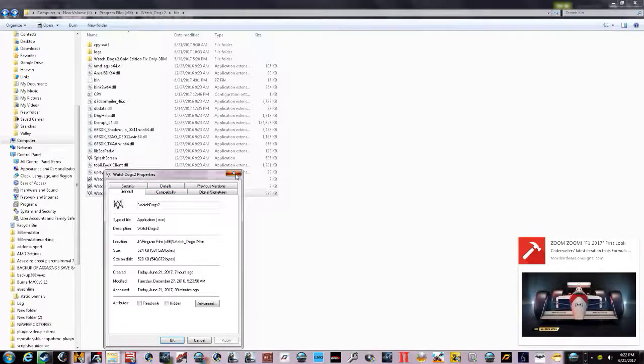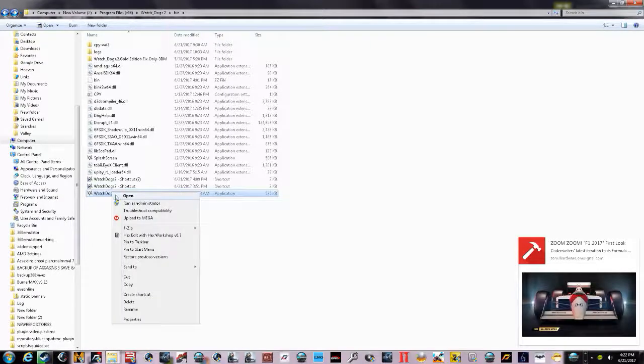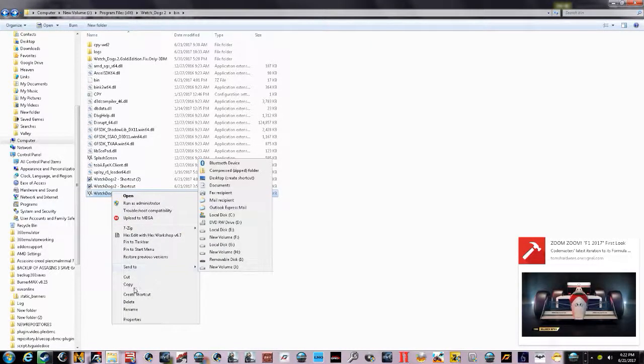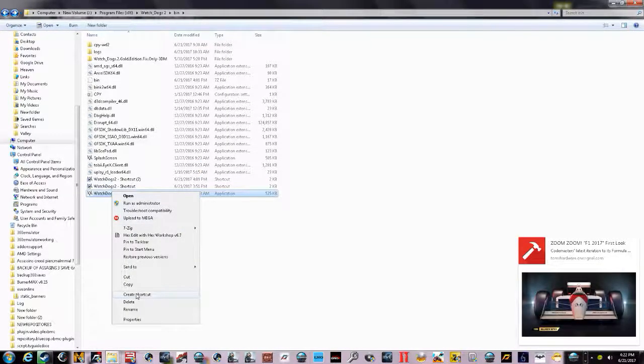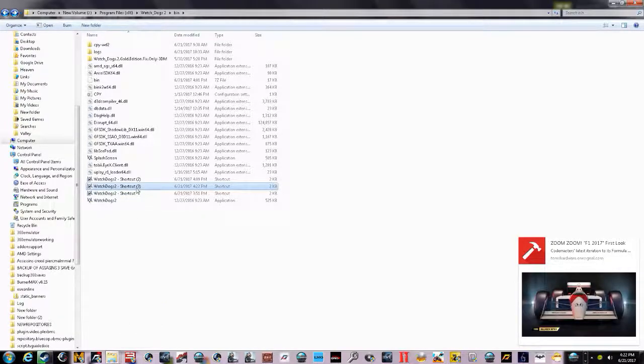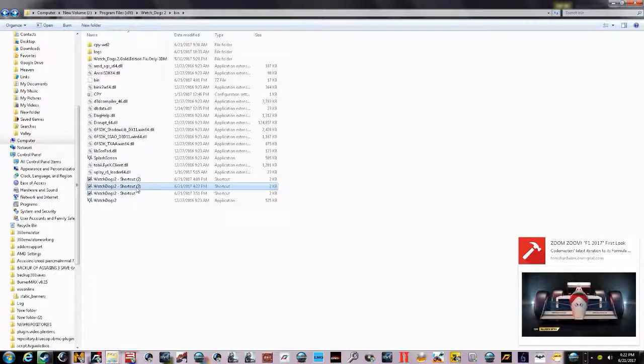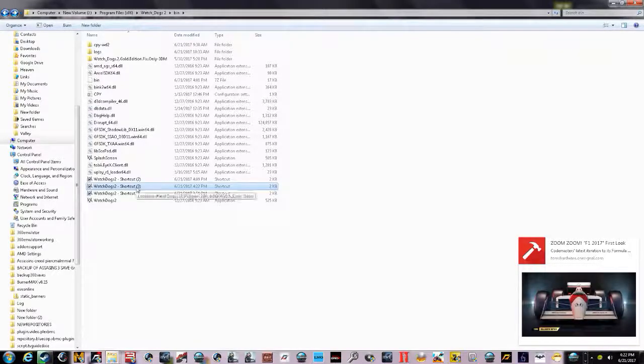You right-click it, go to properties, then you create shortcut. Once you've done that, you'll have a shortcut inside this folder. You have to do it in this folder the way I'm showing you.